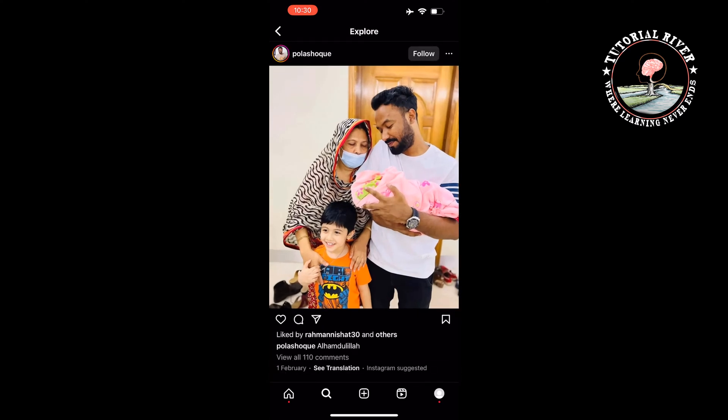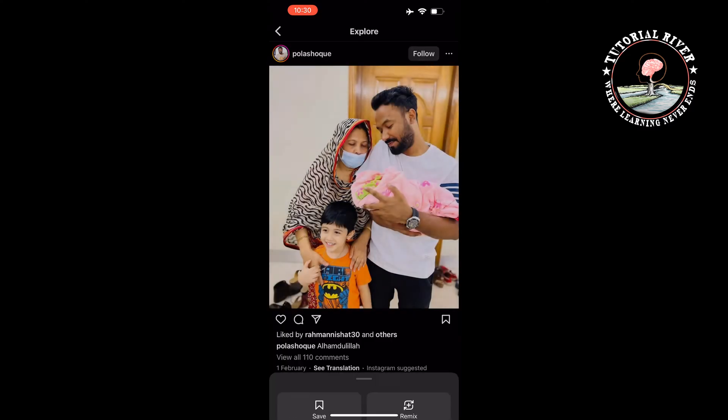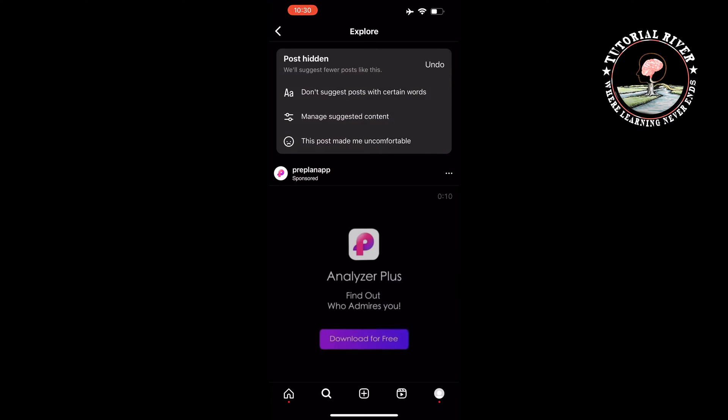Press on the three dots icon at the post's upper right corner and tap on 'not interested'. Continue to do this for all the posts that have content you don't like.